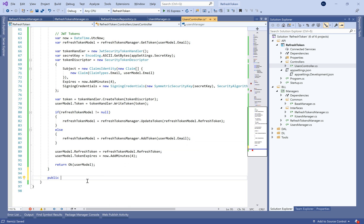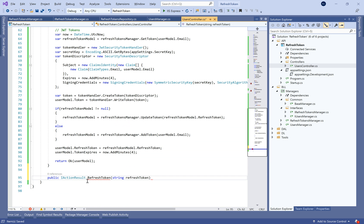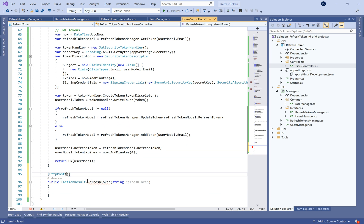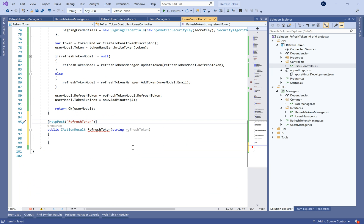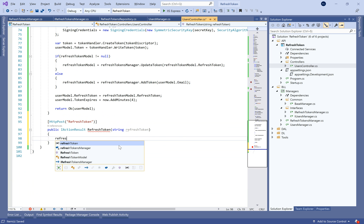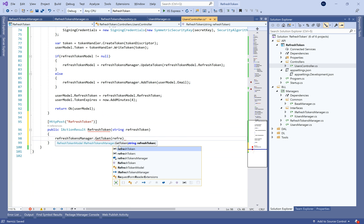We update the user model's refresh token and expiry time — the token will expire after four minutes. Now we need to add a new action called RefreshToken.